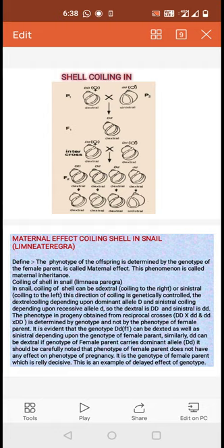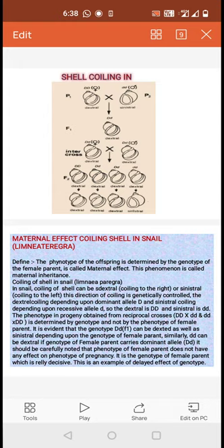The inheritance of cell coiling follows a simple Mendelian character. In the F2 generation, the genotypes appear in the ratio 1 DD : 2 Dd : 1 dd. However, the phenotypic ratio is 3:1. This is the description of maternal effect cell coiling in snail.